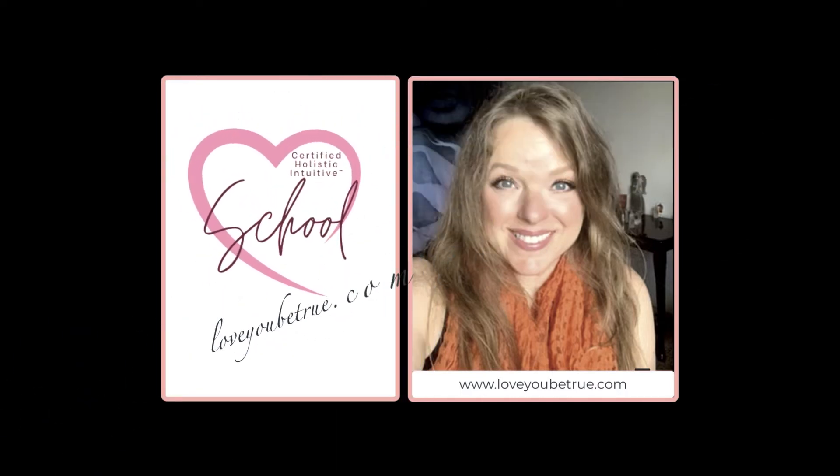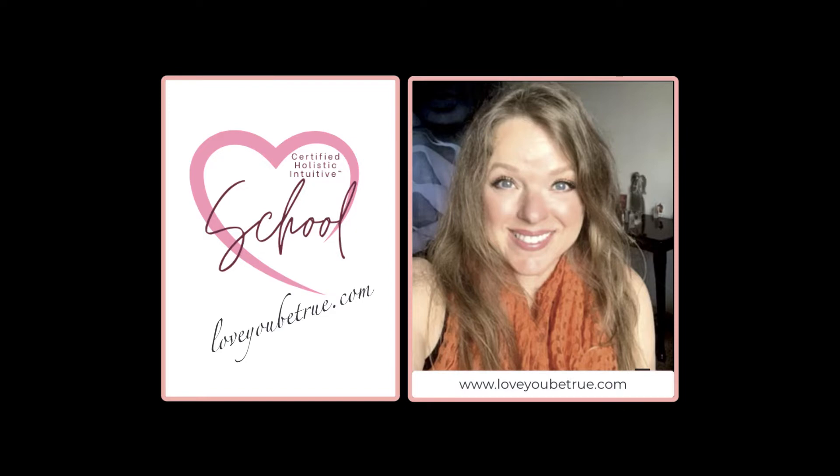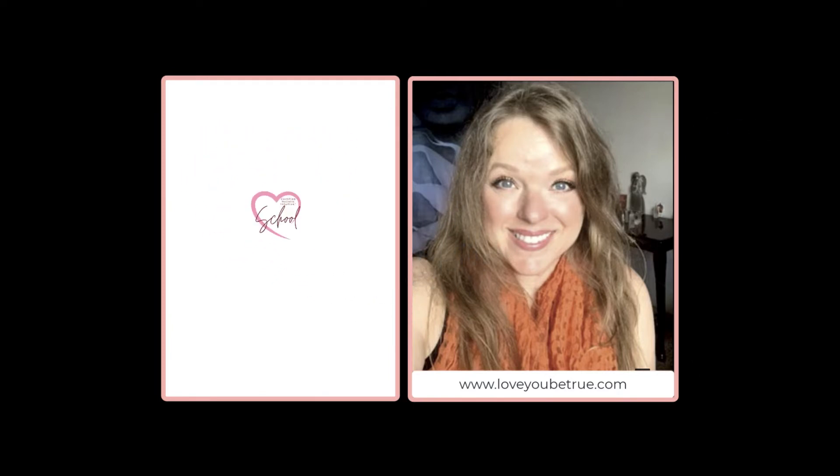Welcome, I am Jodi from LoveYouBeTrue.com and I help women to develop their gifts and create a healing business online. Now let's get started.